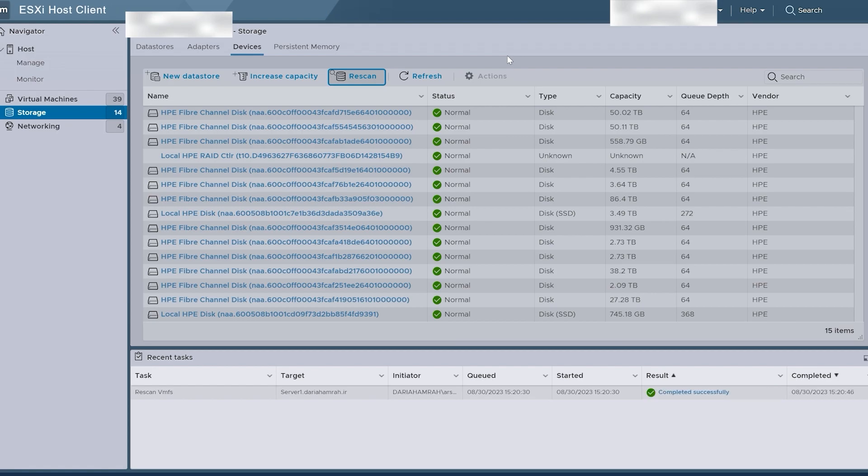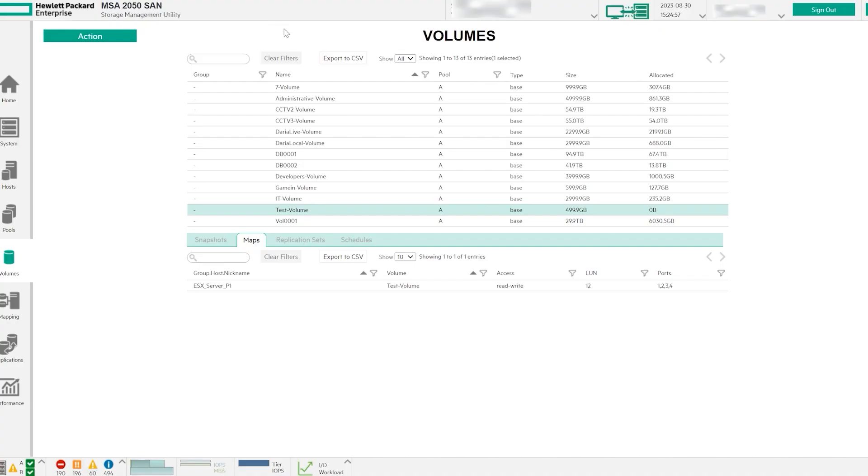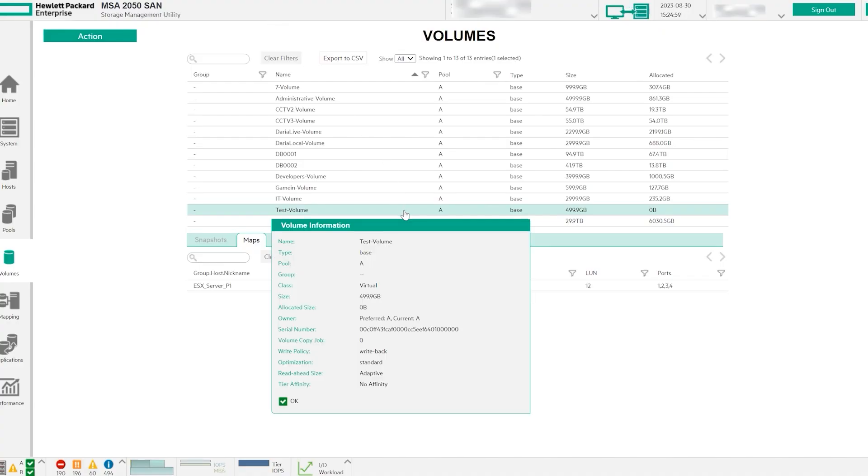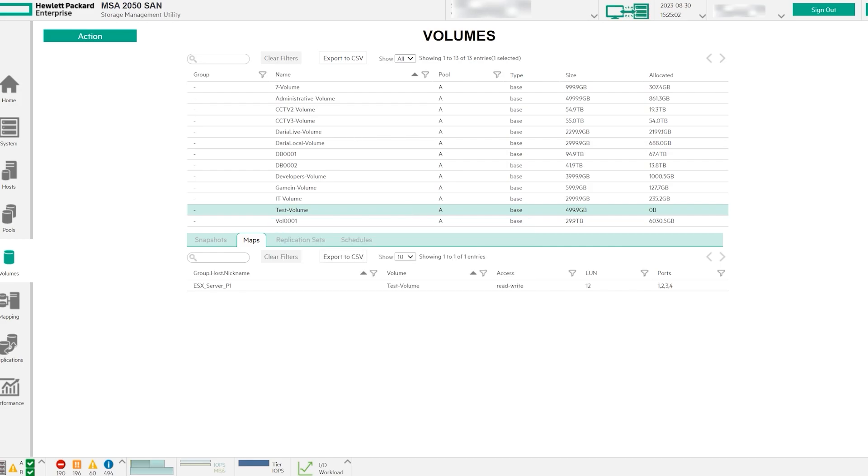You can also cross-reference the serial number of the storage unit from the MSA web app with the storage unit in ESXi to ensure a match.